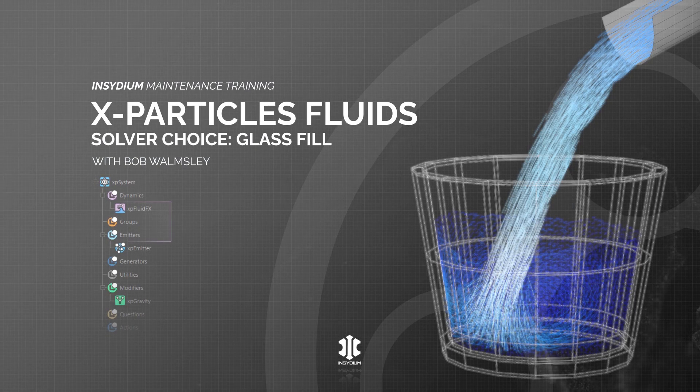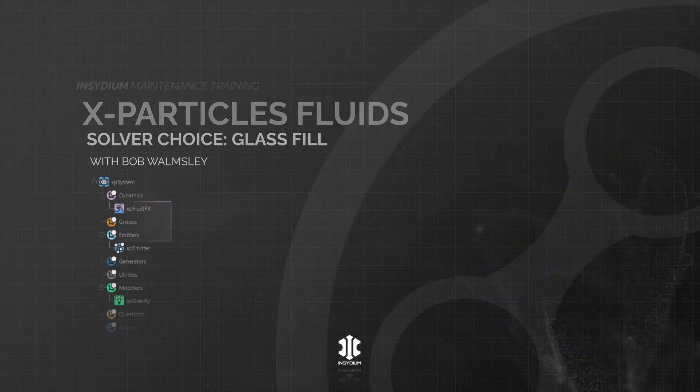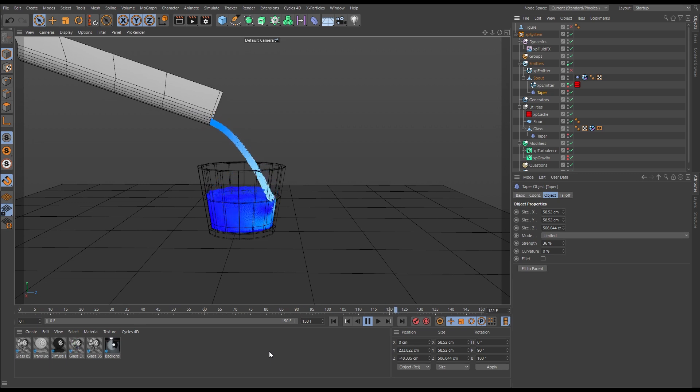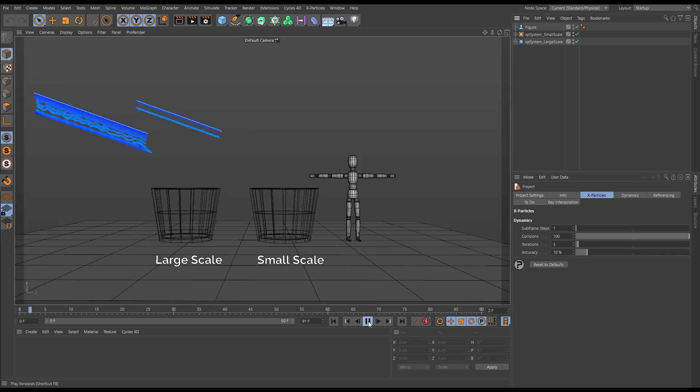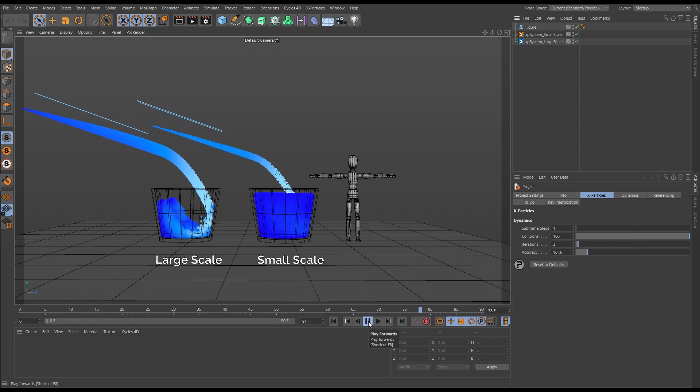In this video we'll look at which solver to use to create a realistic glass fill scene. We'll look at scene setup and then explore the importance of scale and what effects that can have on your fluid sim.